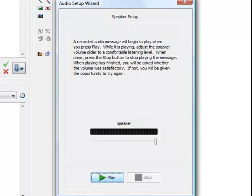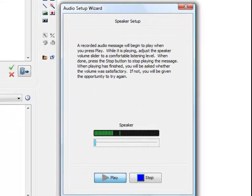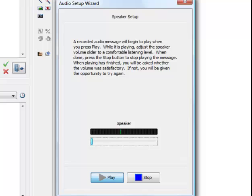Another window opens to play a recorded message. Click on Play. Listen to the recording and click on Stop if you can hear the message OK.